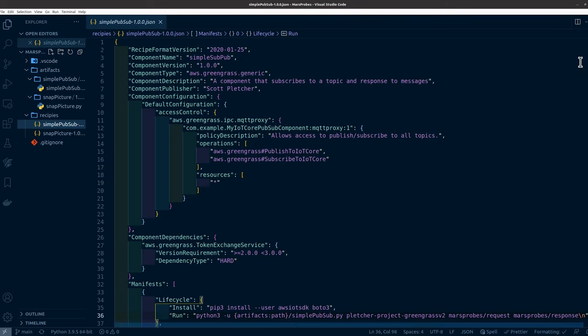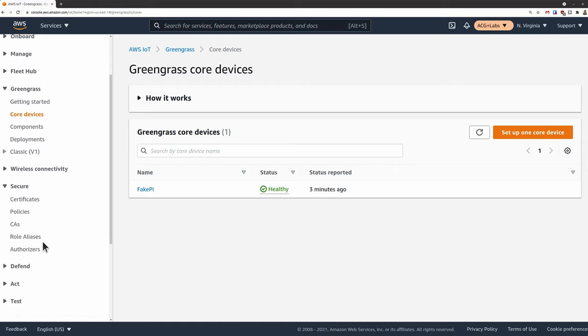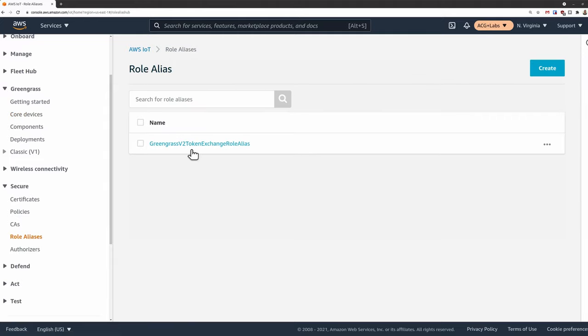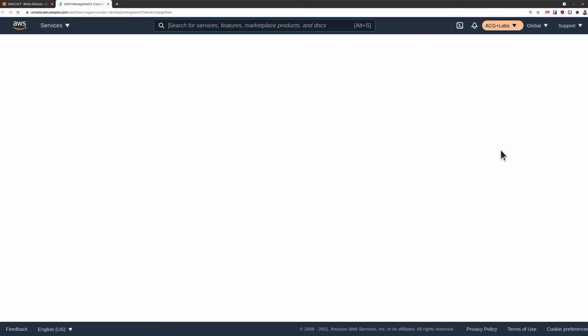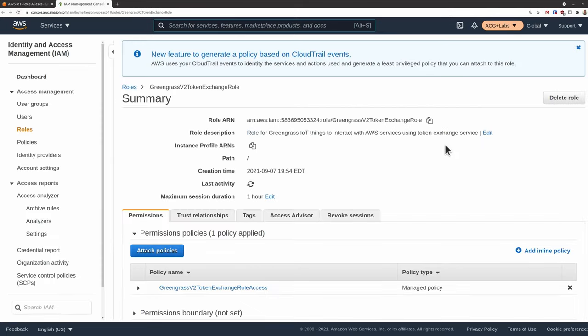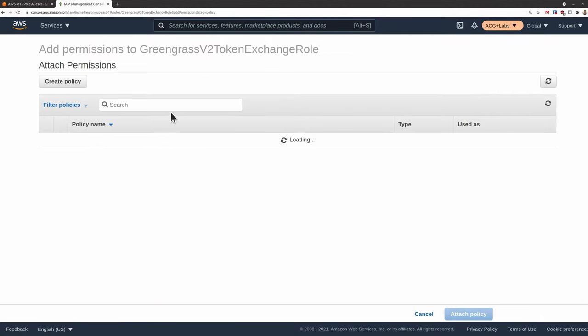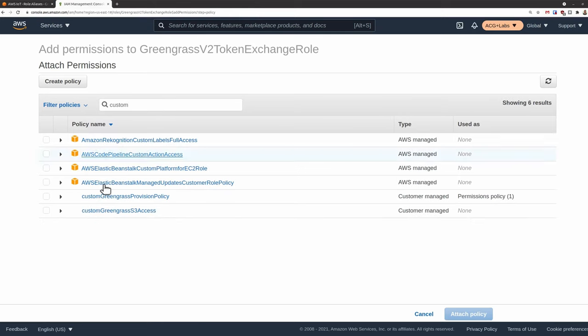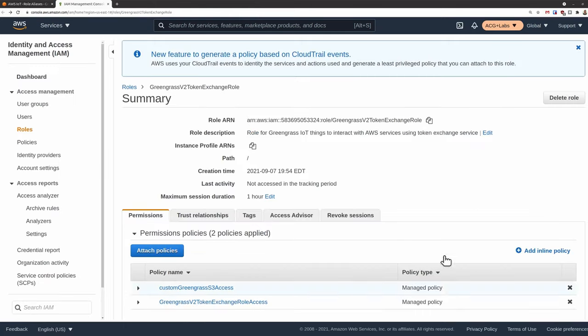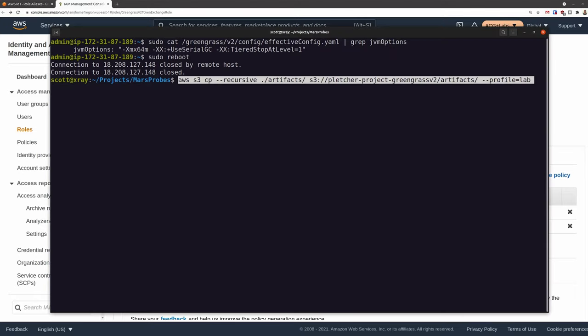In fact, let's go handle that little bit of IAM right now. When you provisioned your first core device, the process created a few IAM policies and roles. If you left everything default, you should find a role called Greengrass V2 token exchange role alias. This is the role that our core devices will use. They don't use it directly, but rather that token exchange service handles the magic behind the scenes. Because we want our devices to be able to get input from S3, we'll add that policy we created earlier, the custom Greengrass S3 access.